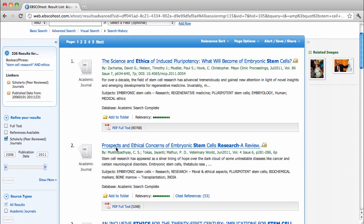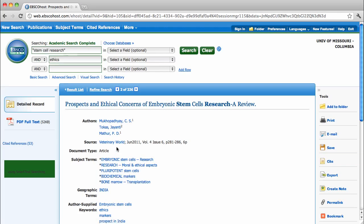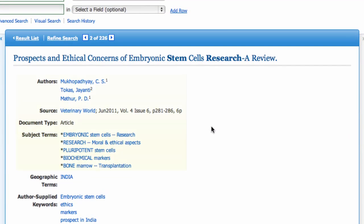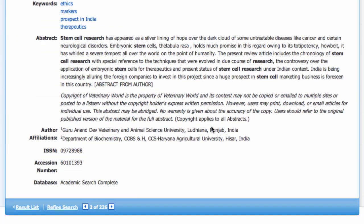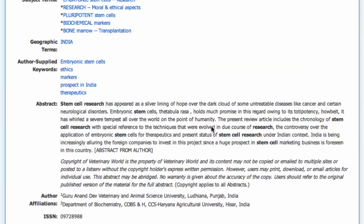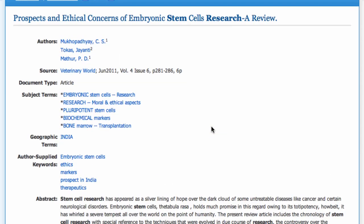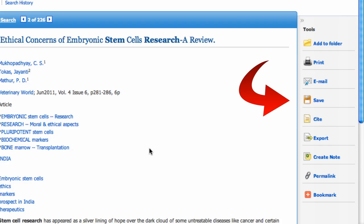When you find an article that you think might be interesting, click on its title. This takes you to the item record, where you can see all of the citation information and subject terms, as well as the abstract, or overview, of the article. Other things you'll notice are tools for emailing, saving, or citing the article.